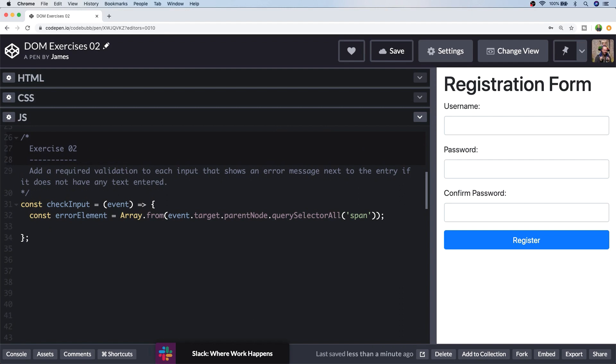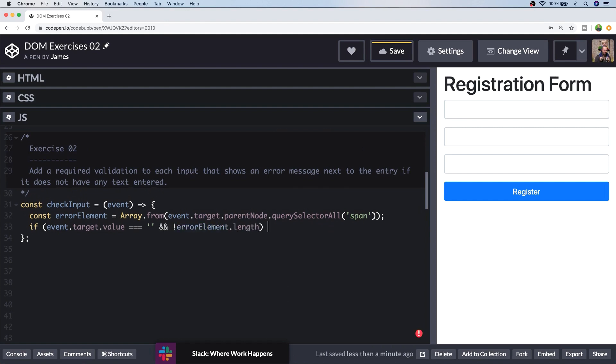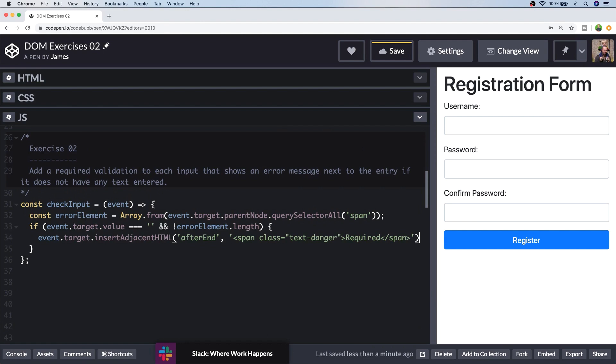So we're going to check if the value of the input element is blank. And I'm going to explicitly check for an empty string, although you could just check if the value is falsy. I'm then going to check if there are any error elements next to the input. So if there aren't any existing errors, let's add one in there. So we can use the bootstrap text danger class to set our text as red, which will highlight it as an error for us. And checking the error element dot length to see if there are any other errors next to the input, will just prevent the error message from being repeated.